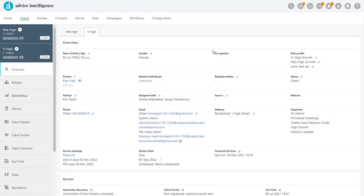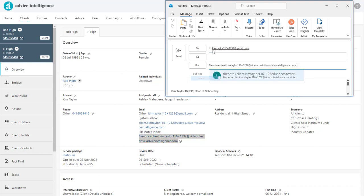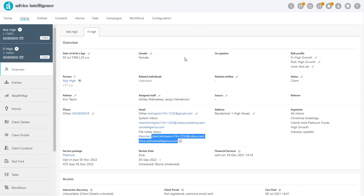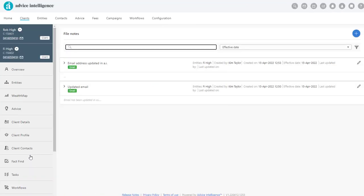When emailing the client outside of AI, you have the flexibility of emailing the client directly. If you BCC the FileNote address and CC the System Inbox address, the email will not only go to the client's personal email, but the message will also be captured as a FileNote.